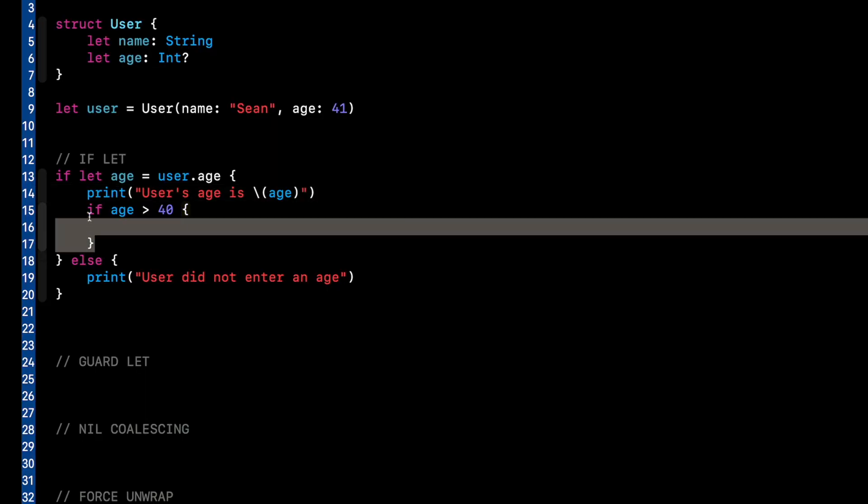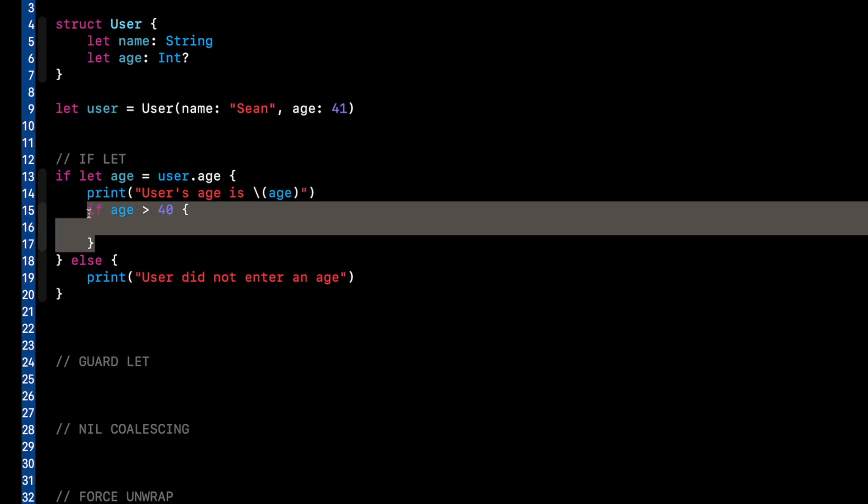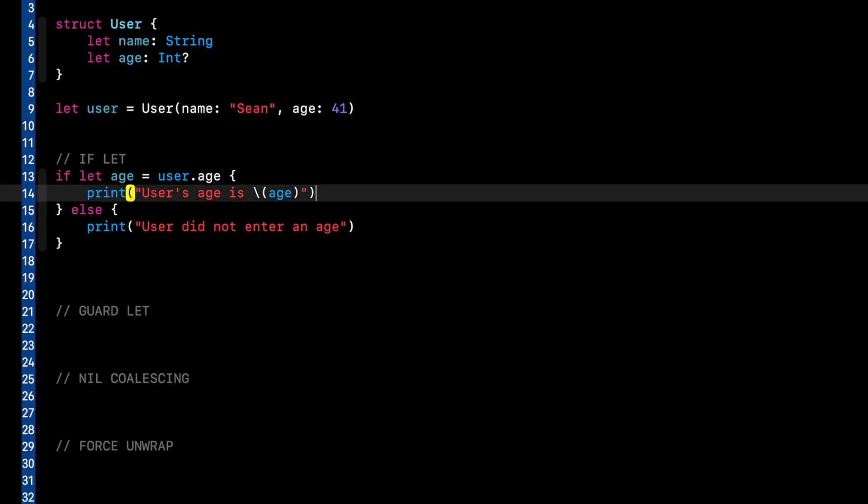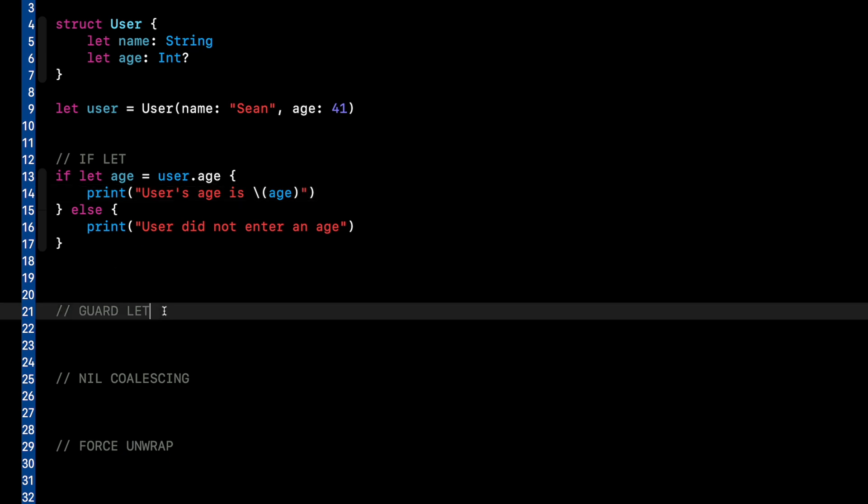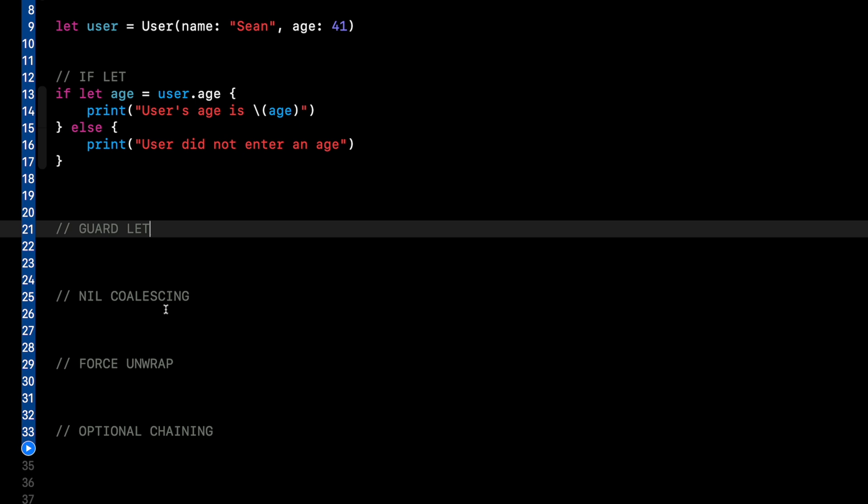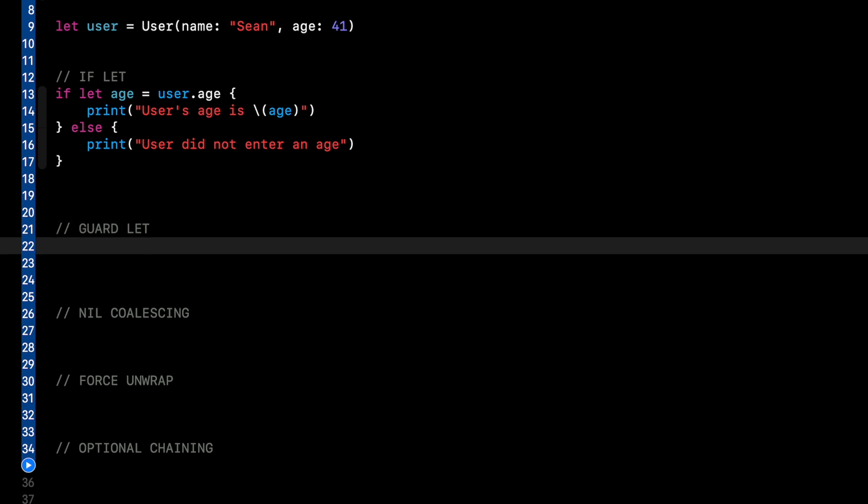So if lets, if they get out of control can lead to this pyramid of doom that you see here. So that is one of the downsides. Now, of course, if you just have a simple one line of code in here and it's not super nested, great, go for it. But a way to prevent that pyramid of doom is to use guard let and that'll be the next example.